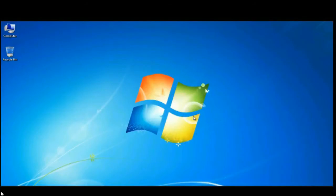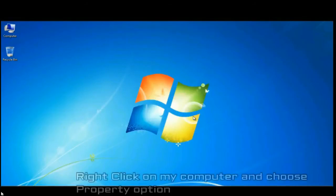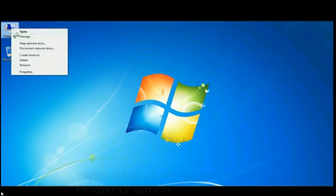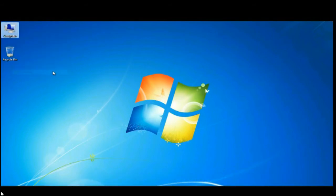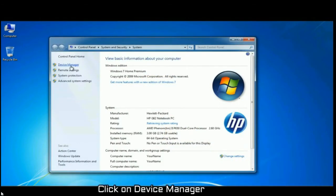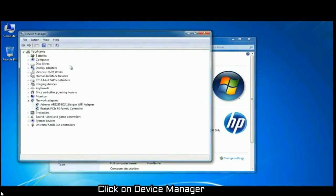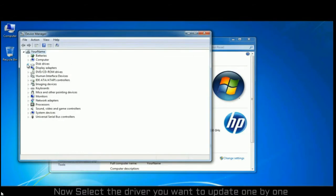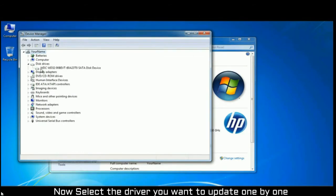This video shows you how to update drivers for your PC. First of all, right click on my computer and choose the property option. Once the new window pops up, click on device manager tab. Now select the driver you want to update one by one.